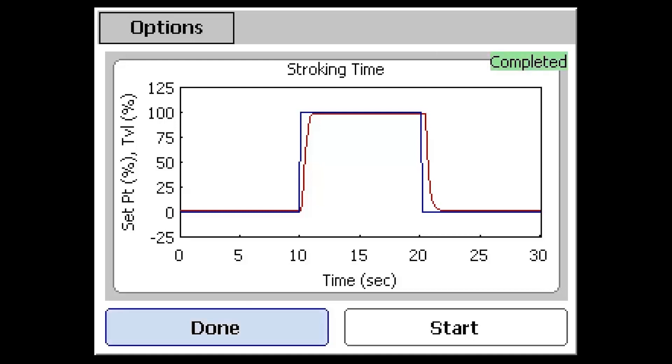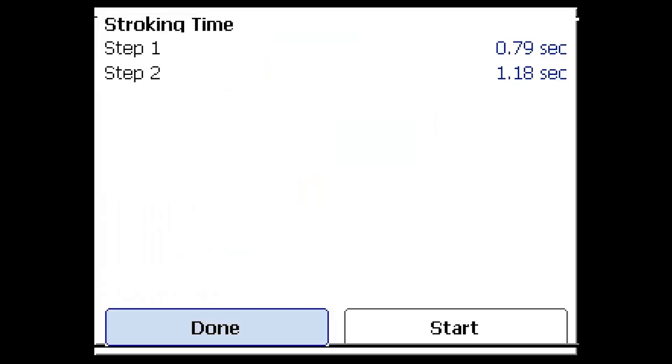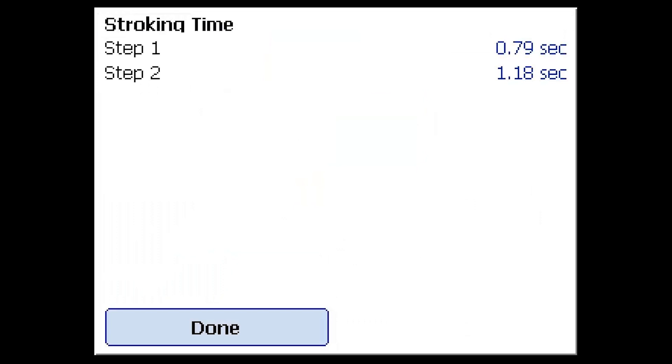Some of the diagnostic tests will have analyzed data that can be viewed by using the Options button and selecting Analysis. In this case, you can see the stroking speeds for opening and closing the valve during Steps 1 and 2.